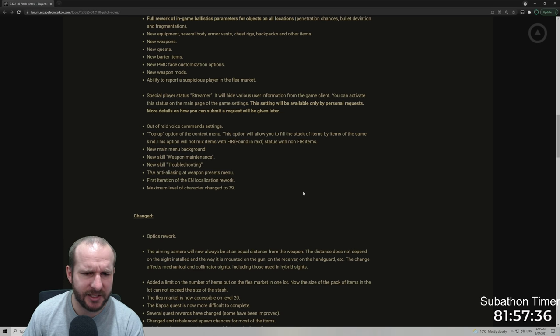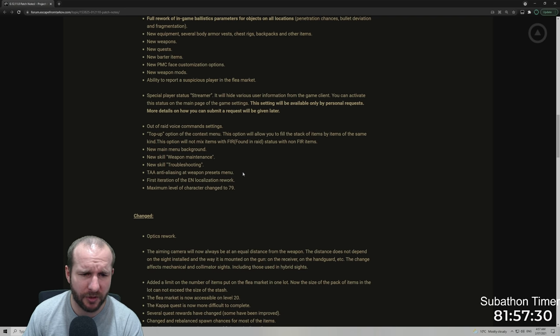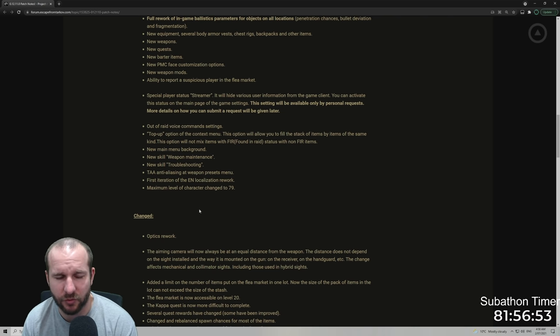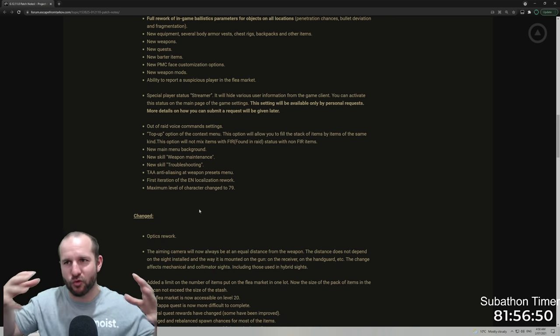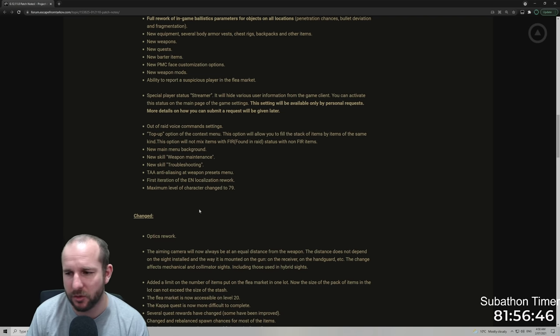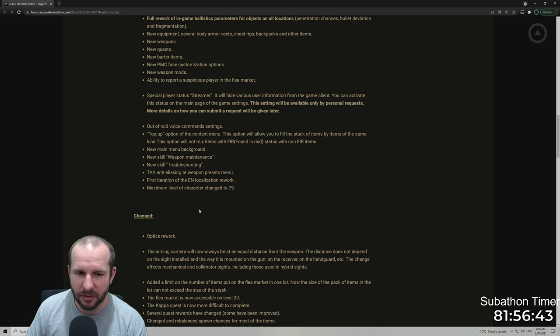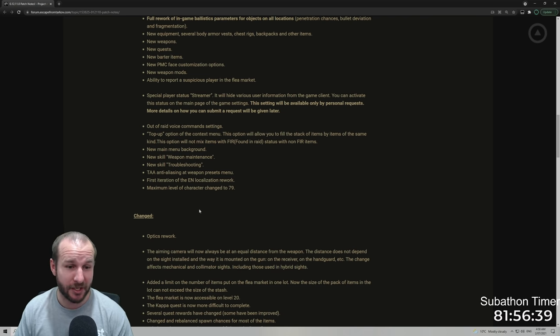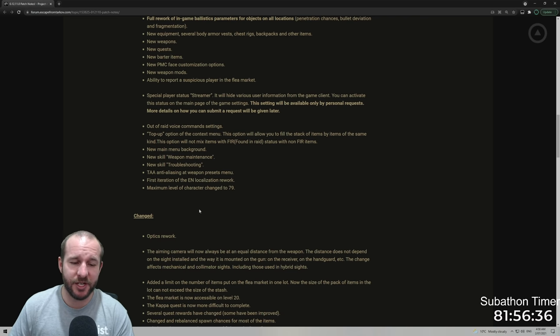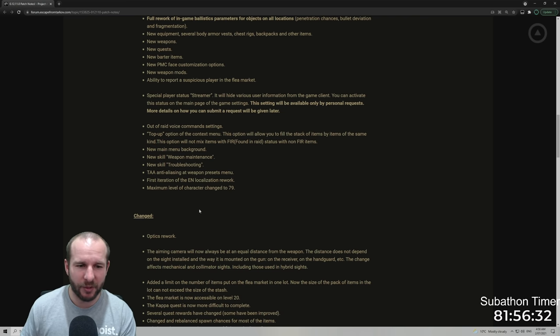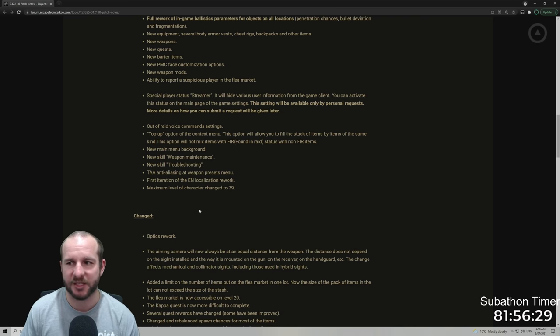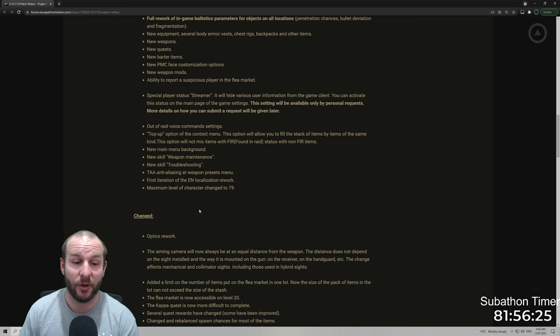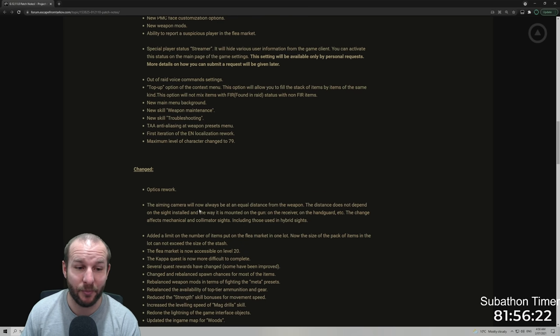TAA anti-aliasing at the weapon presets menu. I might play around with that later. First iteration of the localization rework. So a lot of the bad spelling, like bad grammar in some of the wordings of stuff is going to get reworked on items. So instead of it being like, I don't know, key, it'll say other information. It'll be easier for an English-speaking person to understand. Maximum level of character change to 79. They played around that in the pre-wipe event where people got up to level 72 and every level was 10 million XP to go up. I really do hope it's not 10 million XP per level.